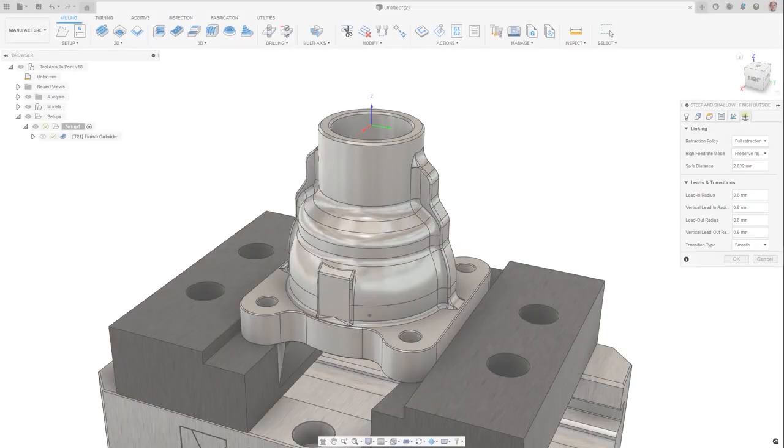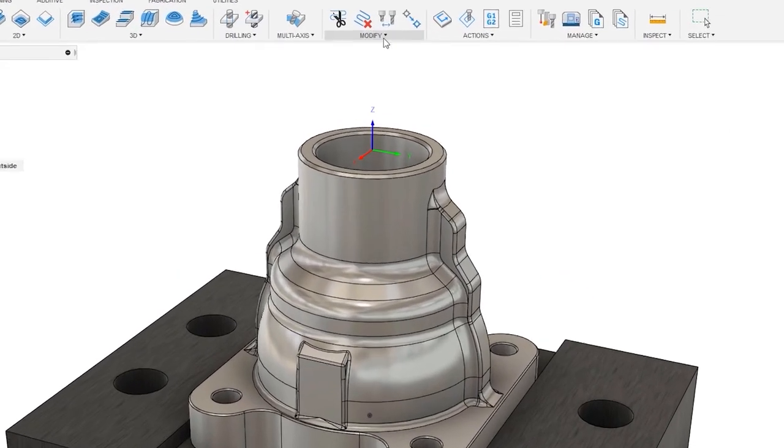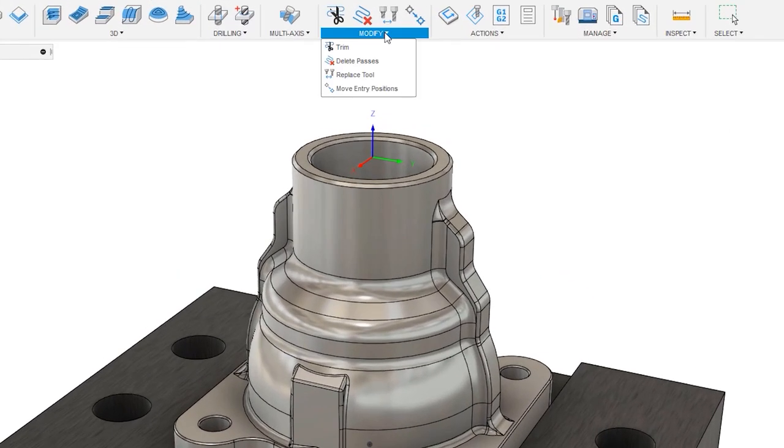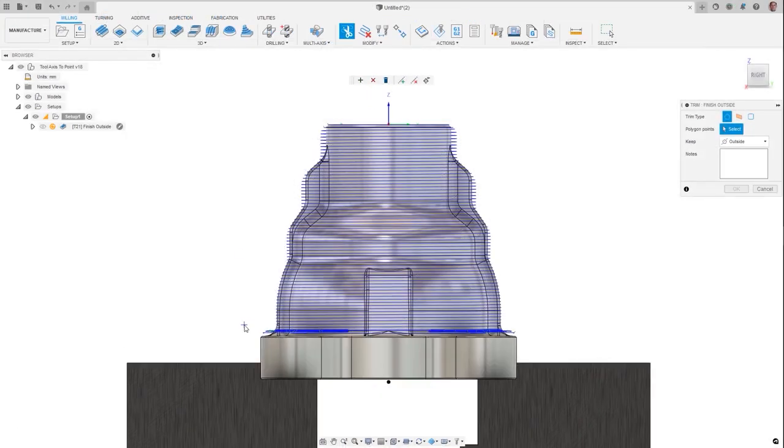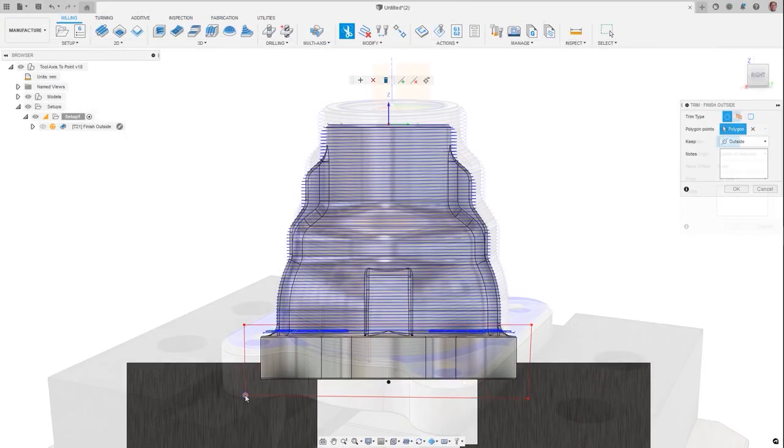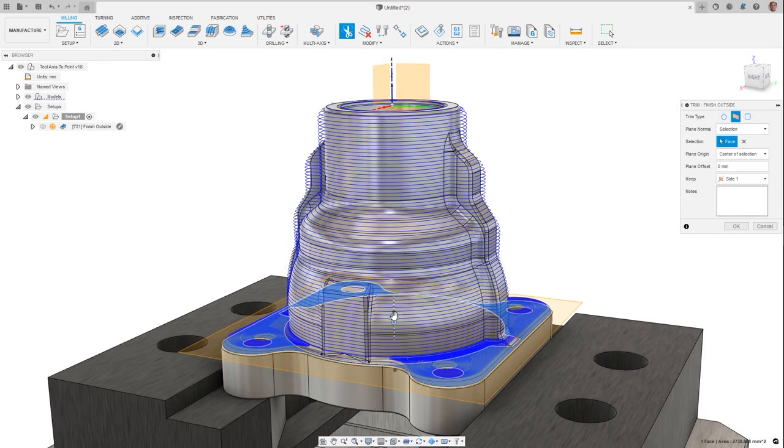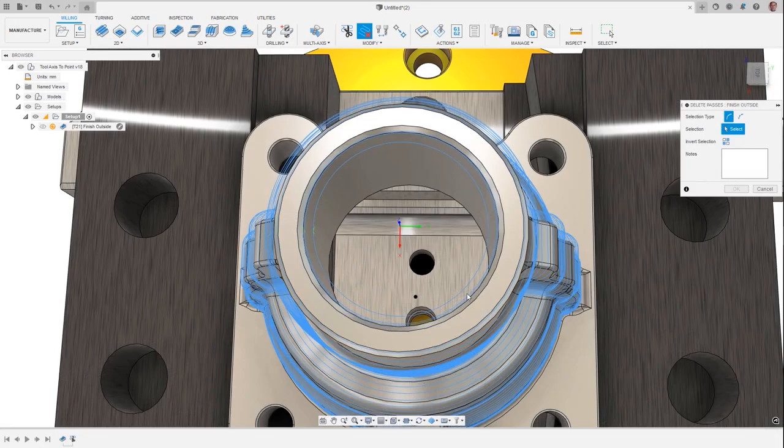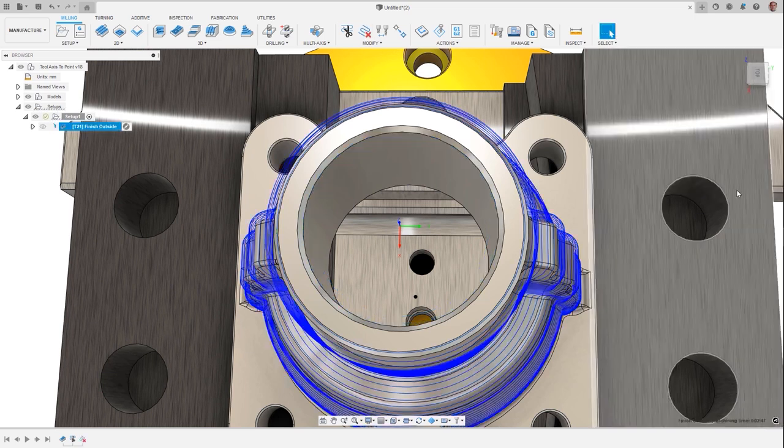Reduce time wasted experimenting with parameters to refine your operations by customizing your toolpaths with toolpath modifications. Limit, split, and delete machining segments.